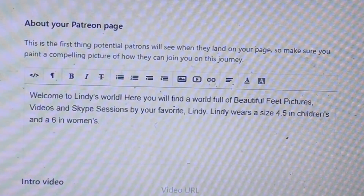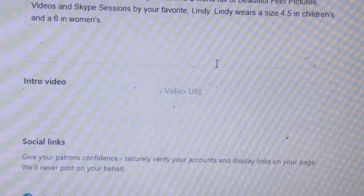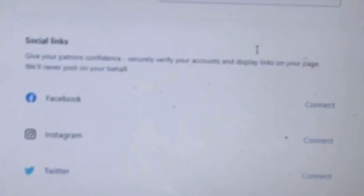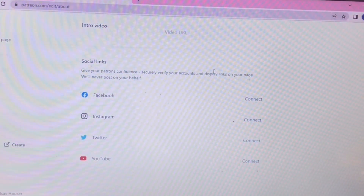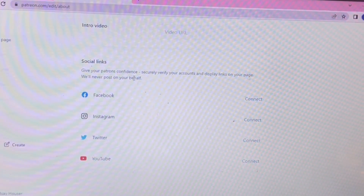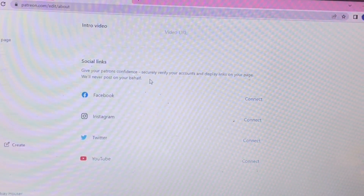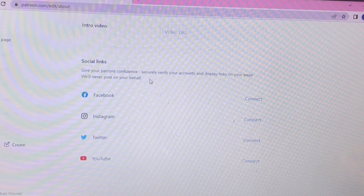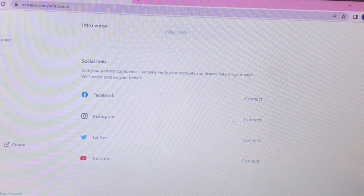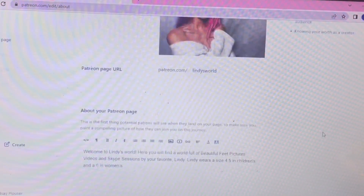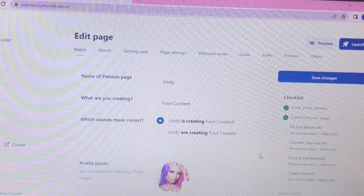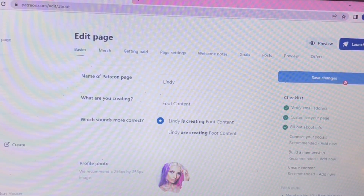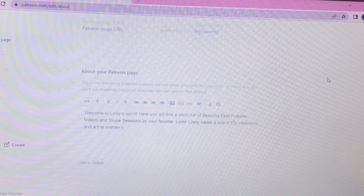You can do an intro video if you want — I personally don't have one. You can also connect your social media accounts so that display links pop up if people want to connect with you through those sites after finding you on Patreon. Once that's done, go ahead and save those changes.